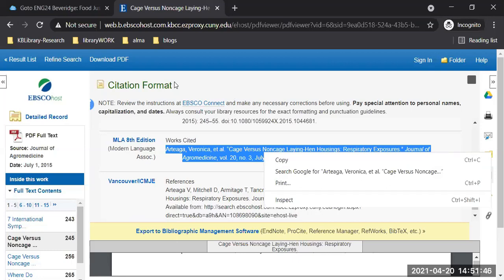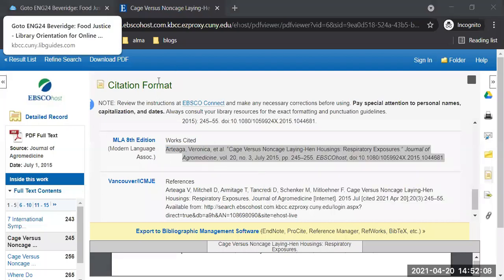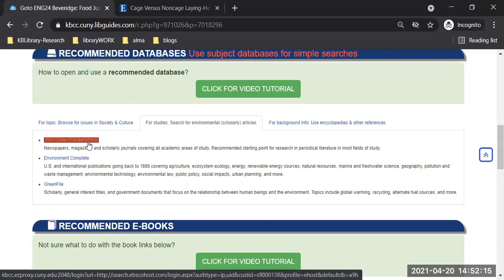I think there is a student having connection issues — I've been admitting her a couple of times. Hopefully everything is alright, but if you have connection issues, come back and look at the recording of the presentation afterwards so you're not missing anything. Here is the class page — we were just using Academic Search Complete for scholarly journal articles.